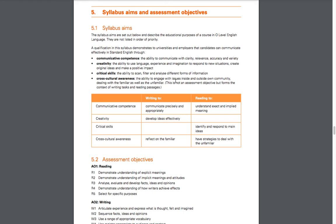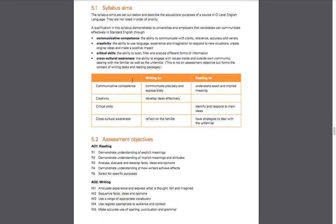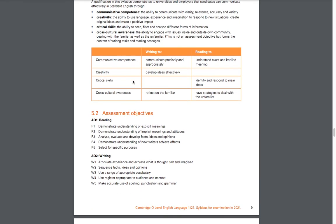For cross-cultural awareness, they're not going to test you on specific knowledge about different countries and cultures. They're just going to sometimes give you a text that is talking about a different country—for example, descriptive texts about traveling to a country that maybe you're not familiar with. It's about how you deal with information that's slightly unfamiliar to you. That's what they mean by cross-cultural awareness.